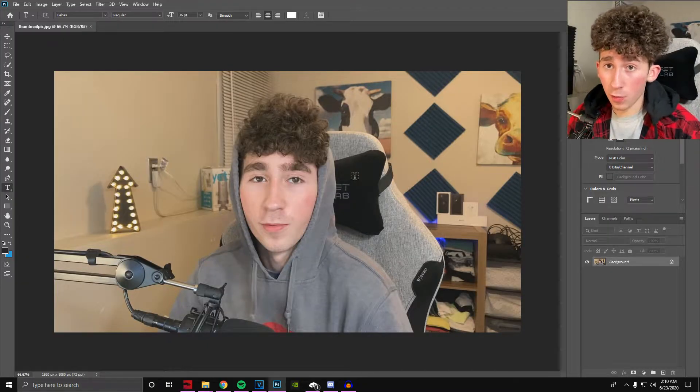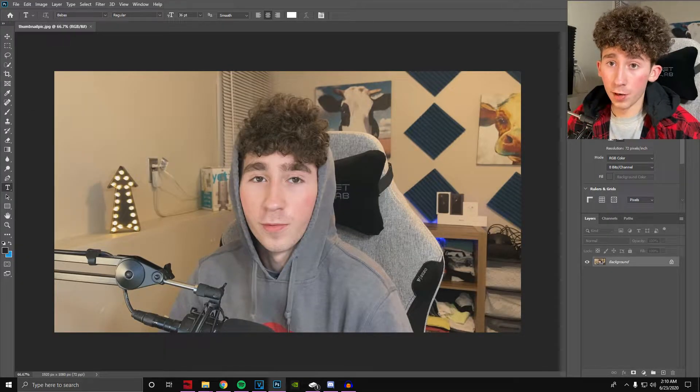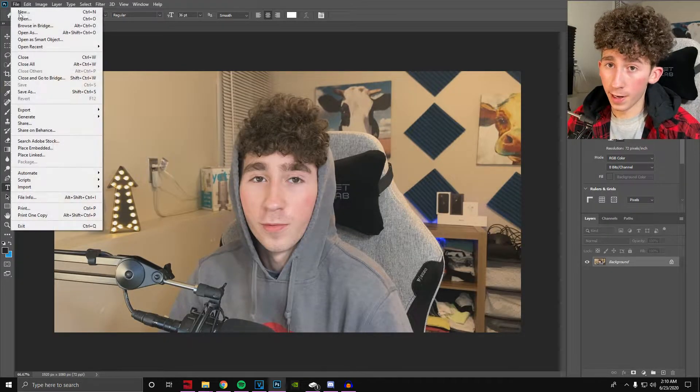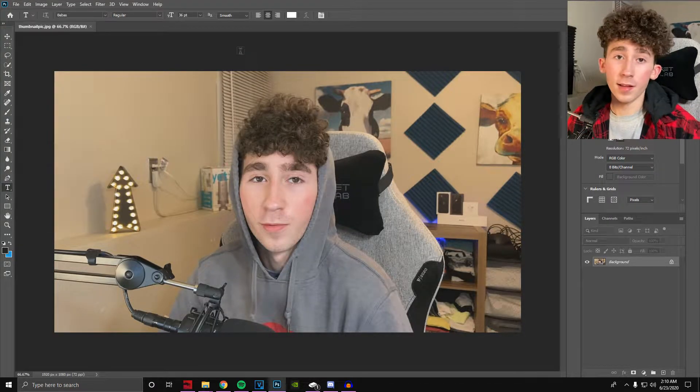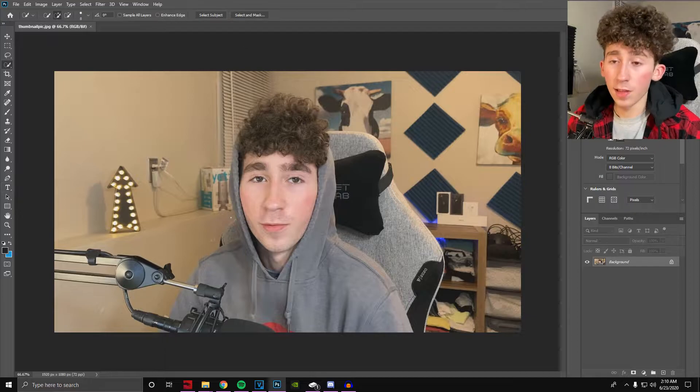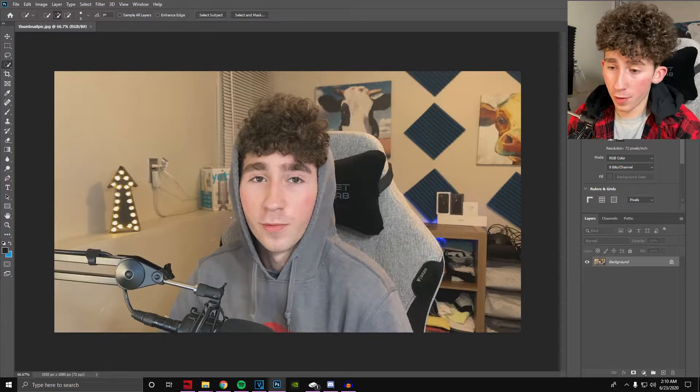Once you're in Photoshop, you're going to want to open that up by just clicking File, Open, and then selecting it. Now that you have your screen grab in here, you're going to want to actually select yourself.